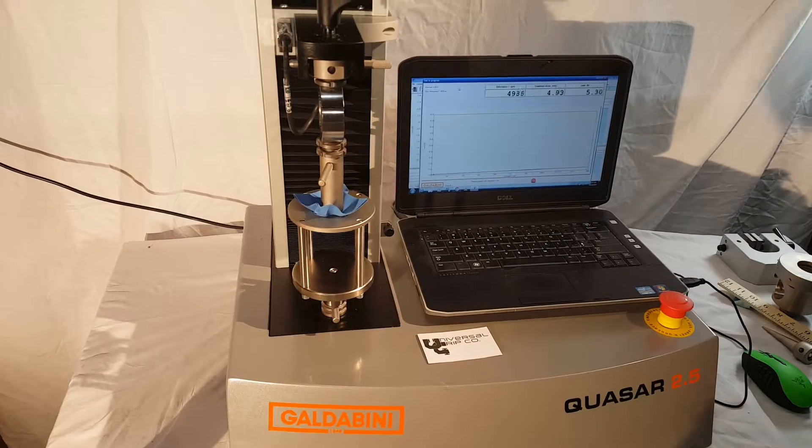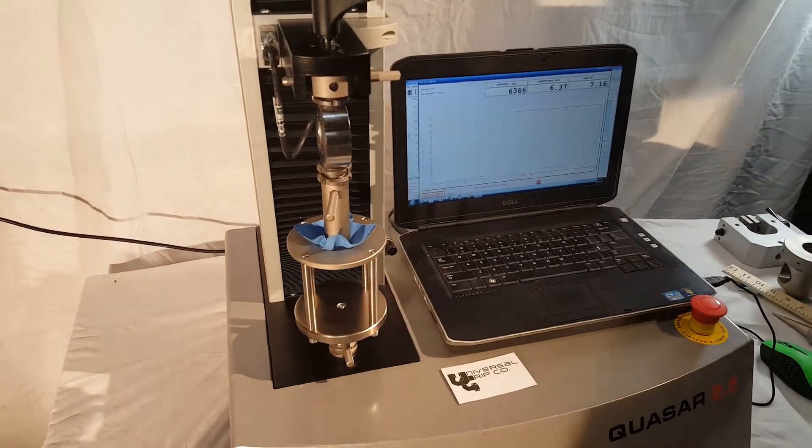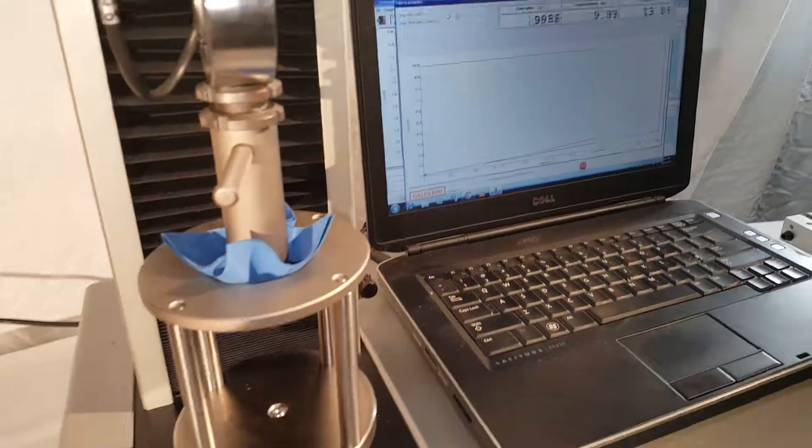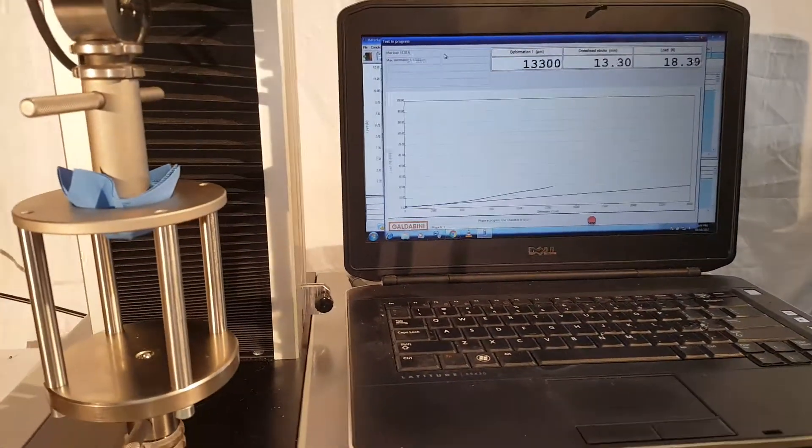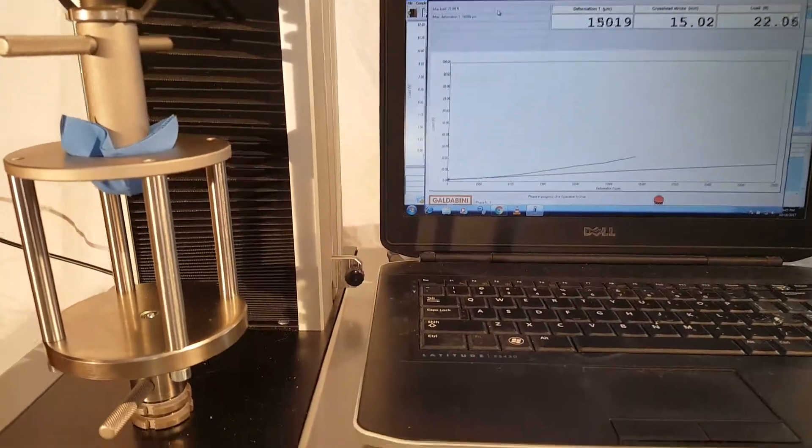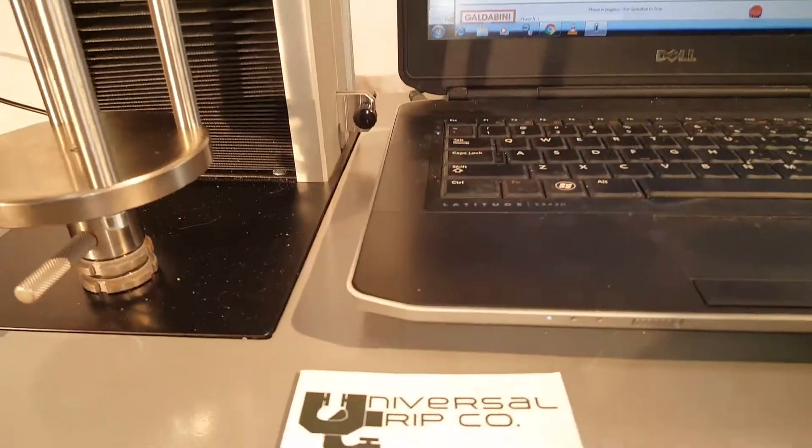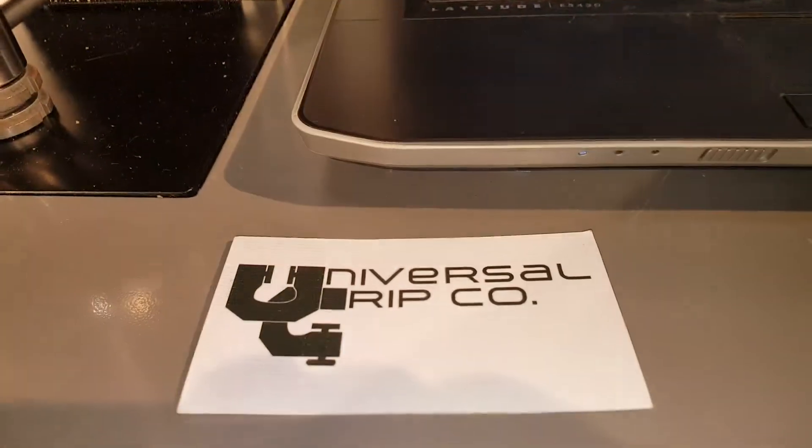If you have any questions on how to run this test or any questions on the equipment, you can visit us at UniversalGripCo.com. Thanks for watching.